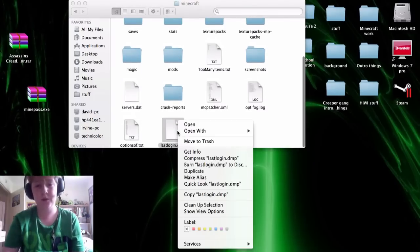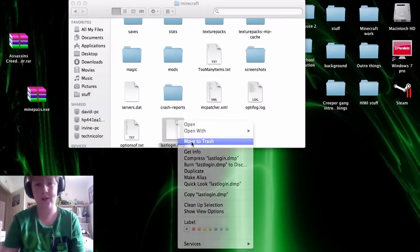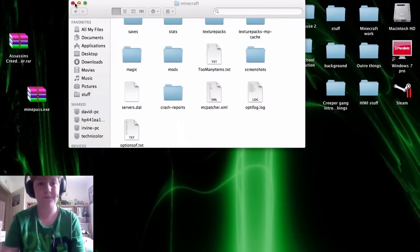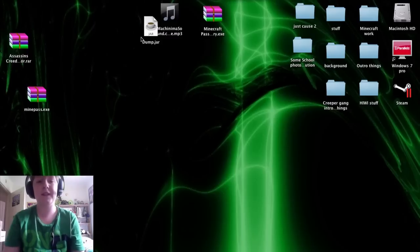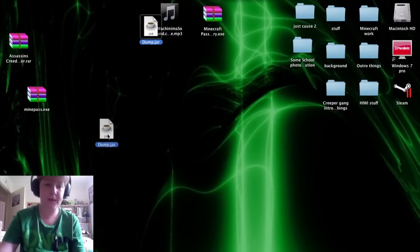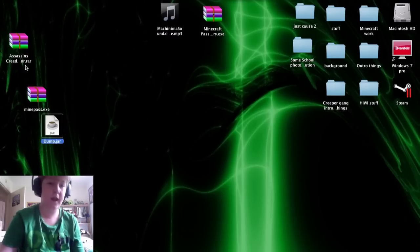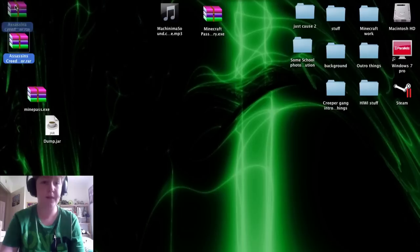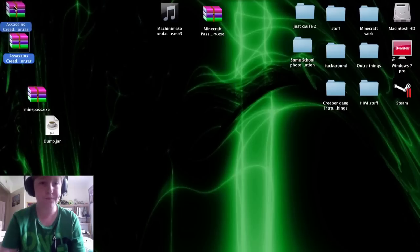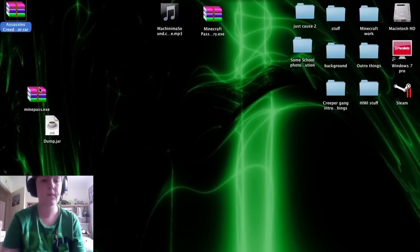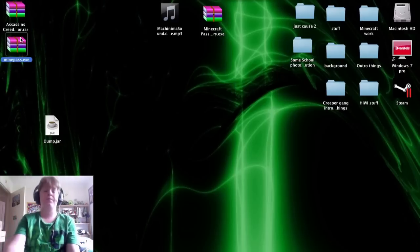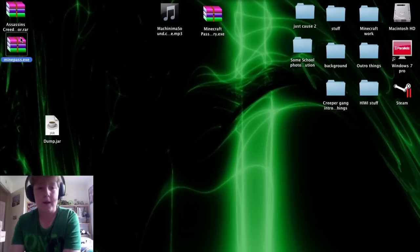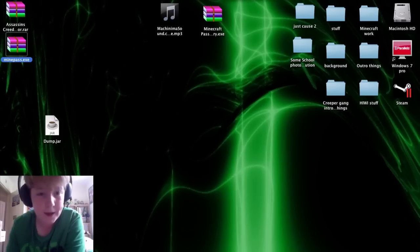Now see, this is what you want, so I'll move that to trash. So what this basically does is it decrypts, deciphers the file so that you can see what your password is.